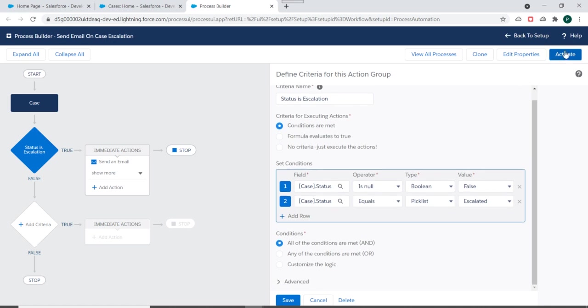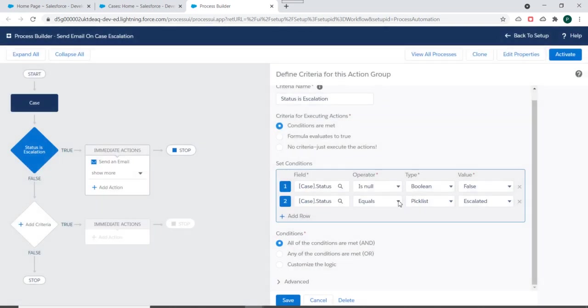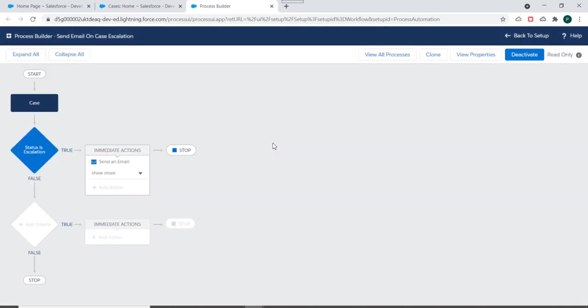So we'll just activate this process and activating this process means the other process which we created earlier, it will be deactivated.